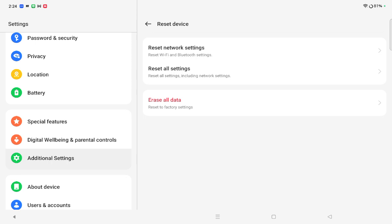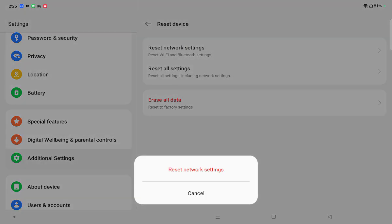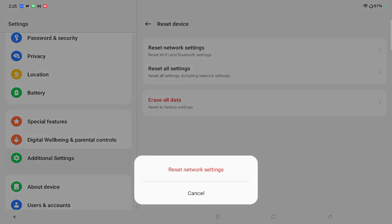The first option is Reset Network Settings and the second option is Reset All Settings. To solve your Wi-Fi problem, you have to click on the first option, Reset Network Settings, and reset your network.